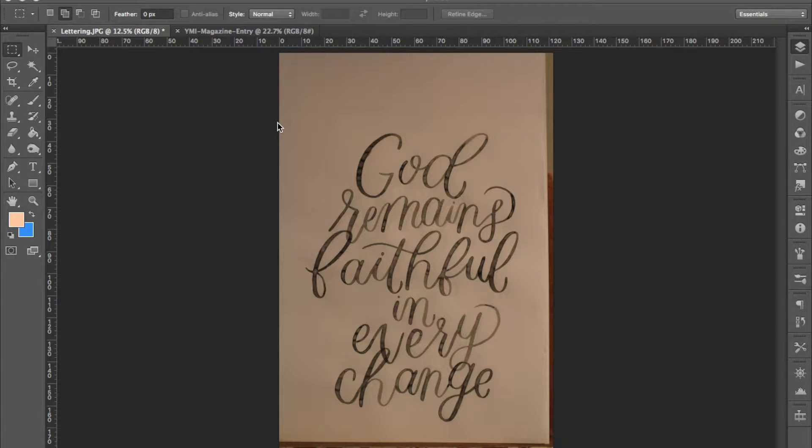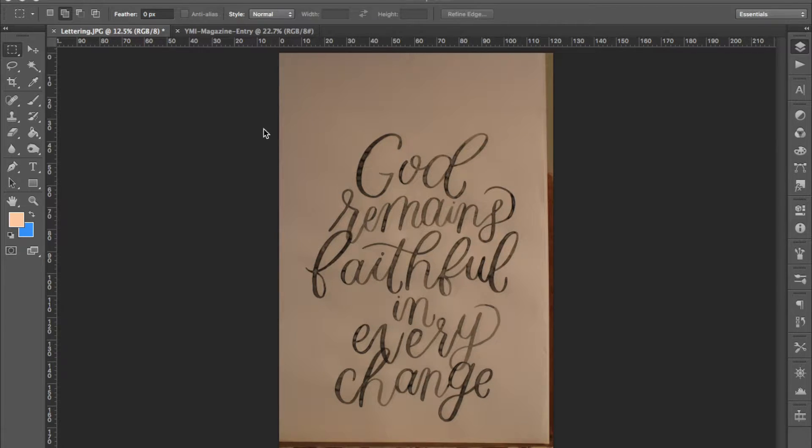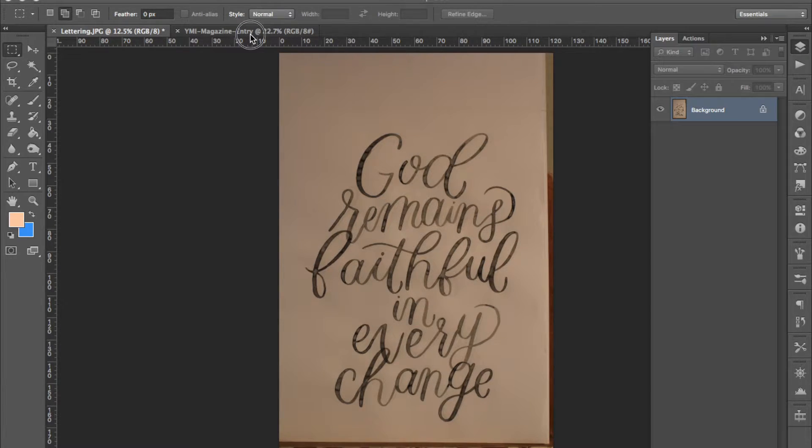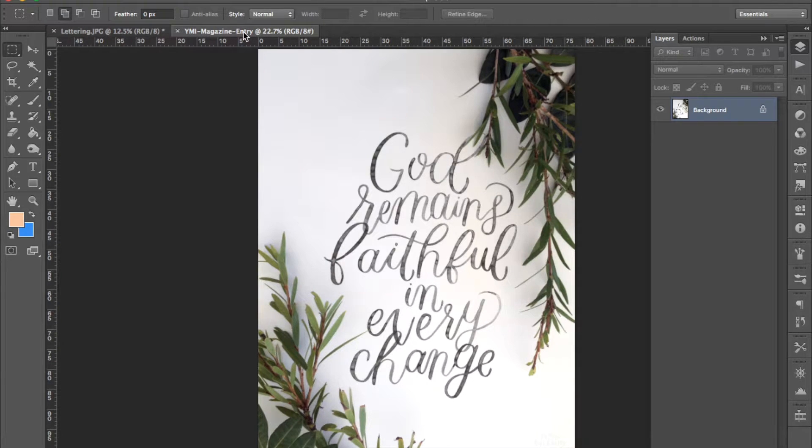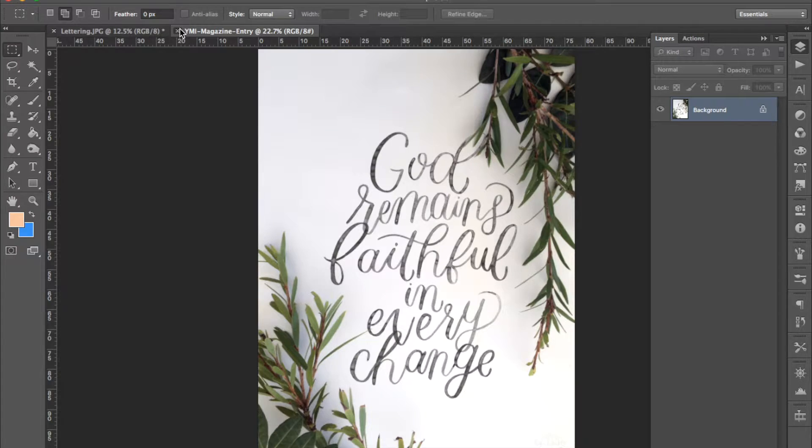Hi, I'm Chrissy of Letters by Chrissy and I'm going to show you how to digitise your hand lettering. How to go from this image to this image. As you can see we're going to be using Photoshop to do this.